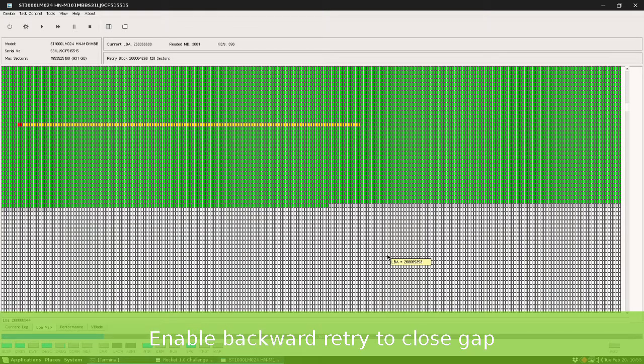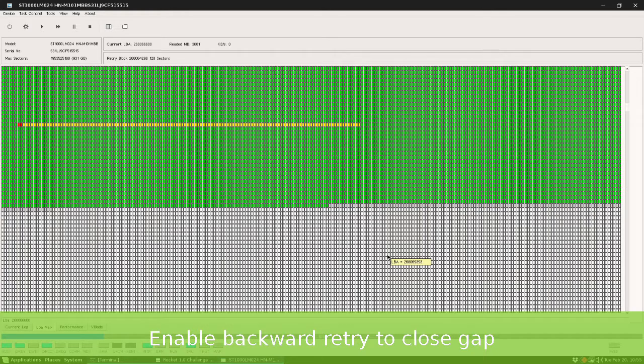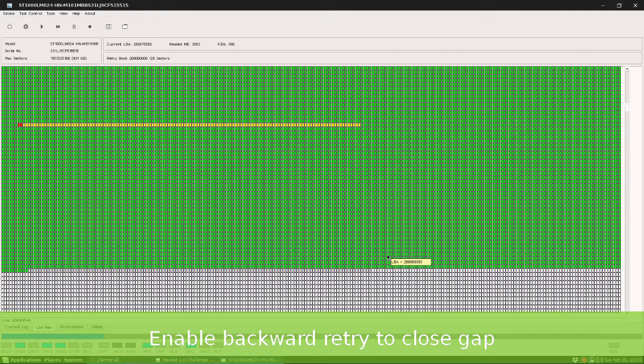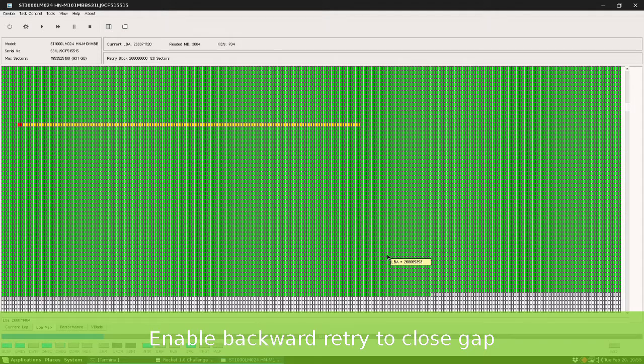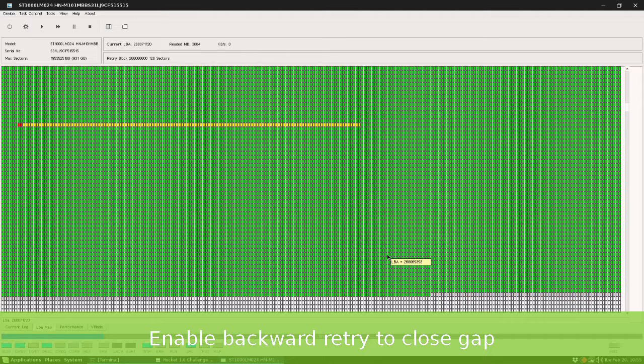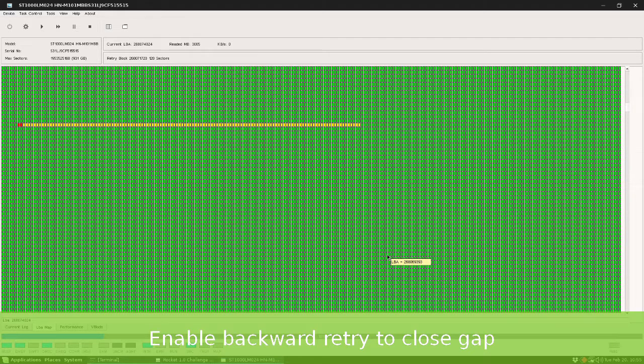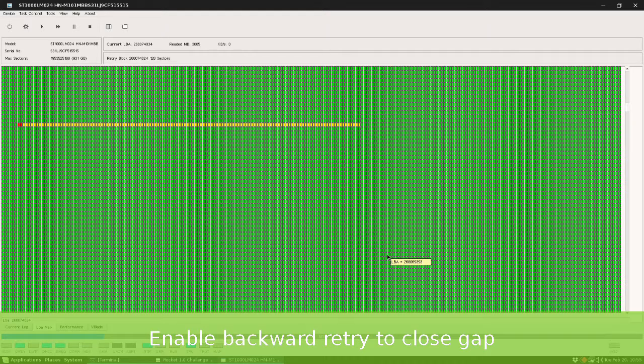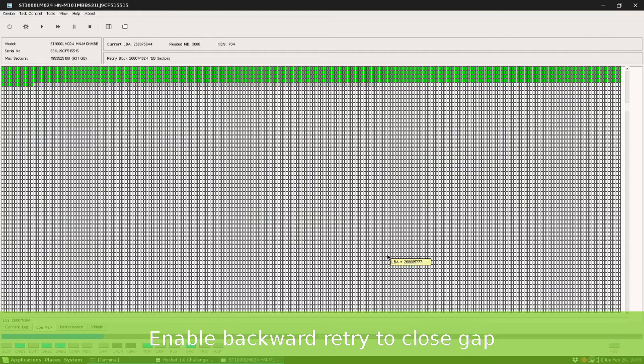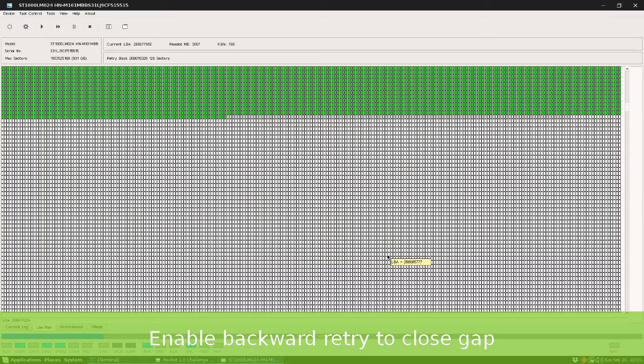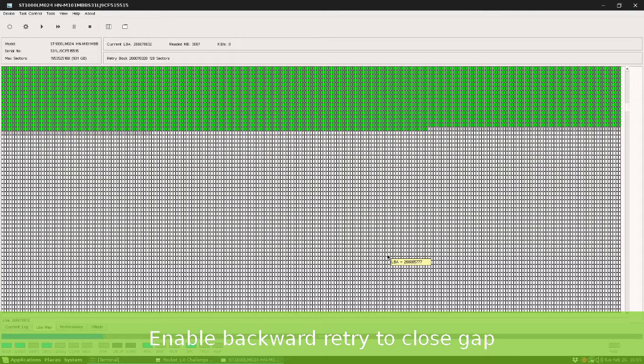Now let's enable backward retry to reduce the yellow zone using a backward retry inside a single block. So once Challenger Rocket finds a damage block it will go inside it and retry sectors in a backward mode. In this way you can lose a minimal part of data.